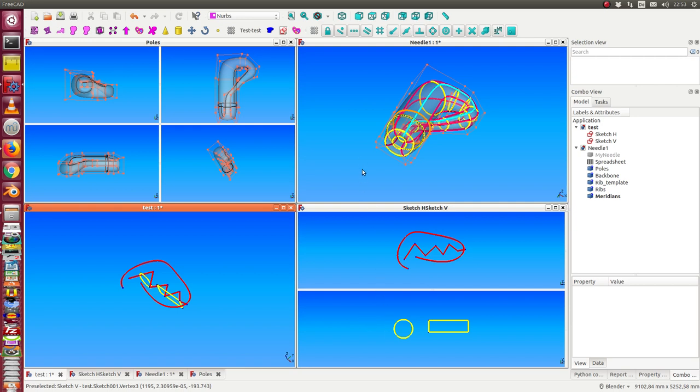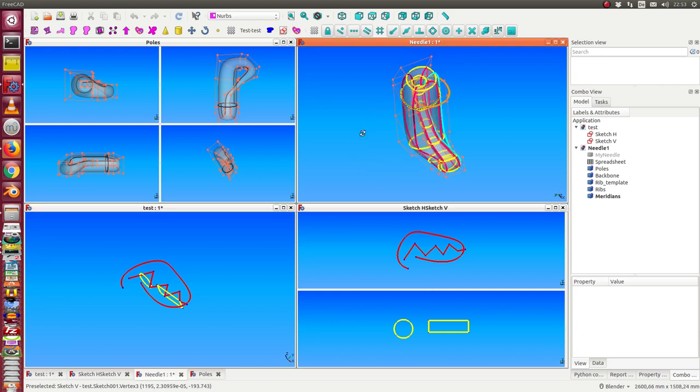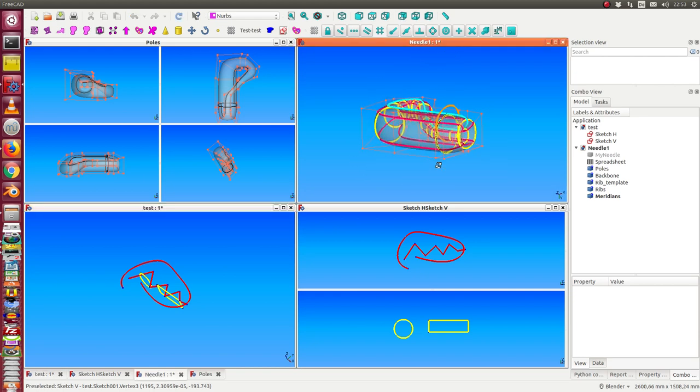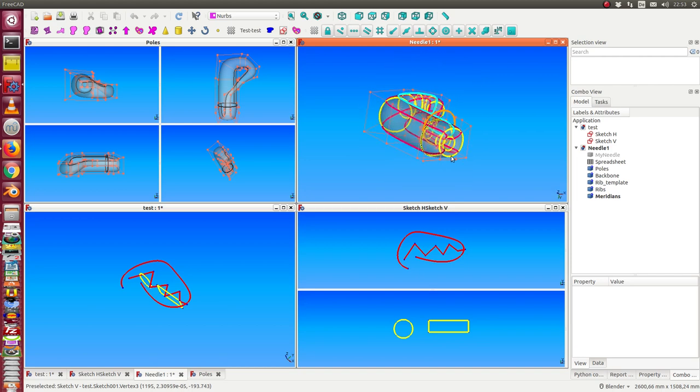And another thing what is usual in Blender is if I have an object I can switch from this view to the quad view. That means I have four different view directions in one screen.